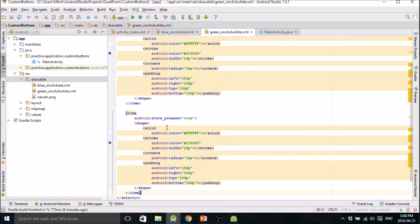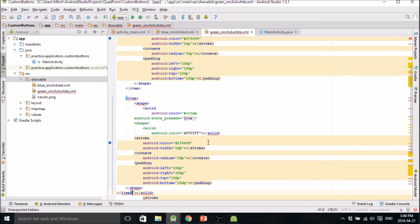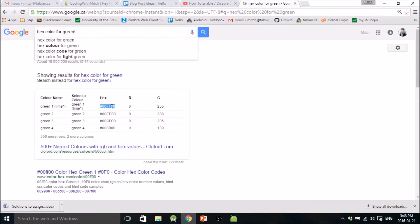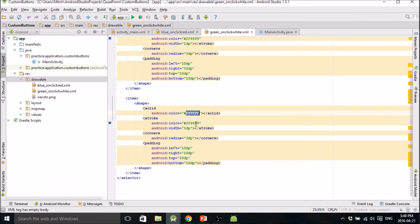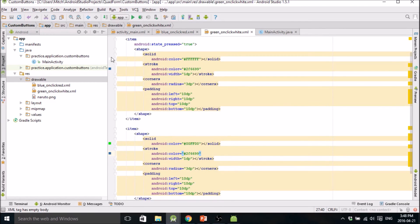Create another item — this is going to be the state that's not pressed. We're going to throw that green color in. So it shows up right there. This one will be green, and if you press it then it will turn white.